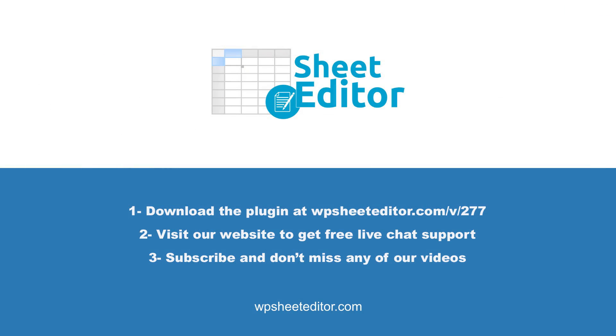Remember that in the video description you will find the links to download the plugin and to see our written guide. We have live chat support and a blog with hundreds of tutorials if you need help. Subscribe to our YouTube channel for more video tutorials.